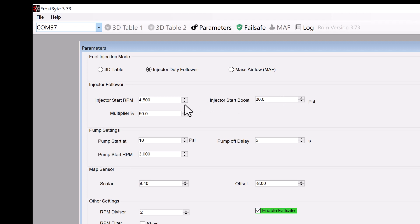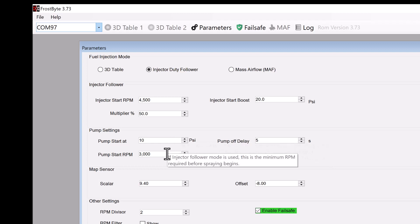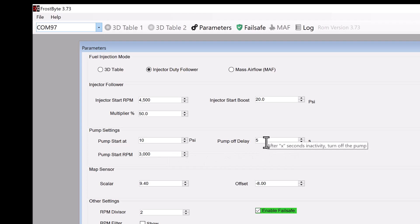Next up, we have the pump settings. Frostbite has a dedicated output for the water methanol pump. These parameters determine what boost and RPM to engage the pump. Also, you may decide how long the pump will stay running even after the spray has stopped. It is important to say here that outside of these parameters, the pump will still engage once there is demand from the 3D table, injector duty follower, or MAF sensor.